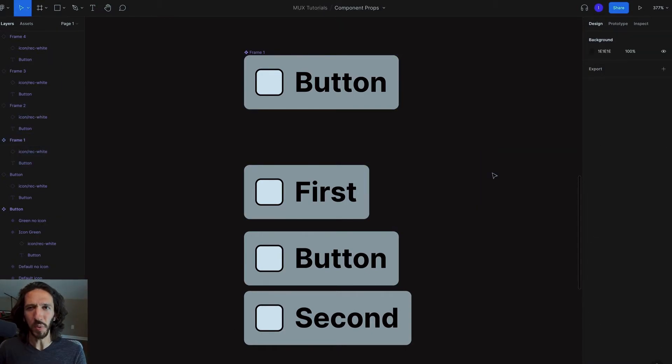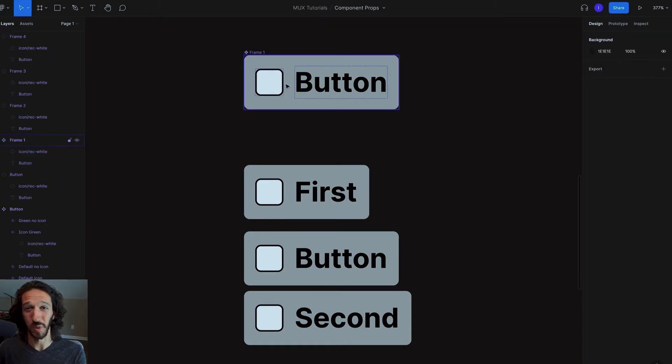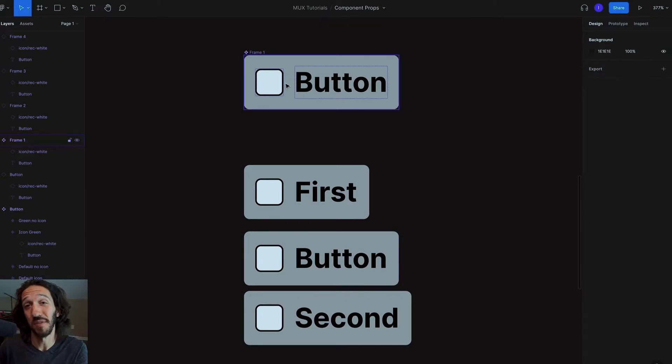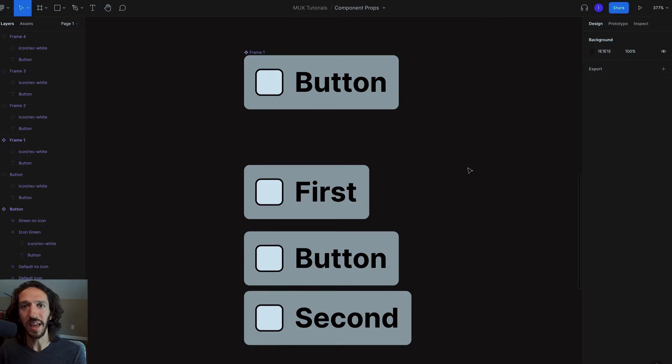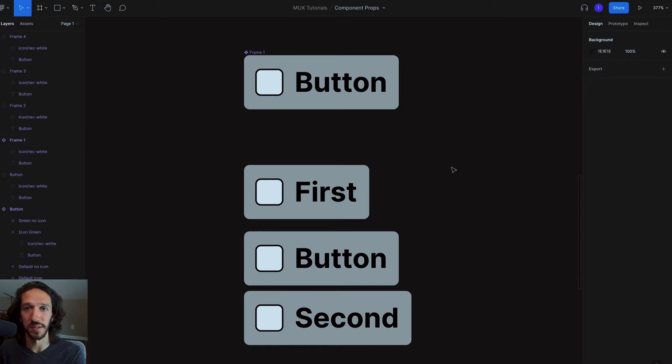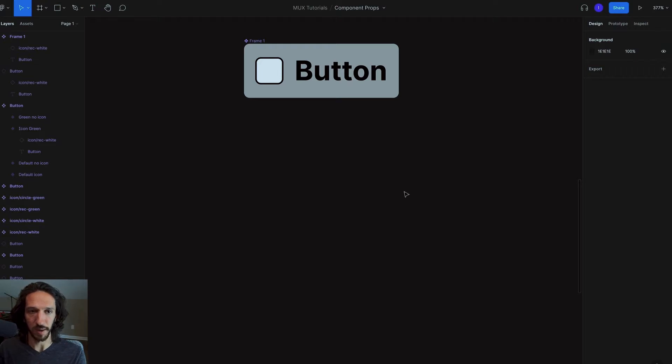But we want to have even more control over this. We want to be able to show the icon, hide the icon, pick a different icon, different background color, and apply that universally across everything and have all those things contained within one single component. So let's see how we do that.